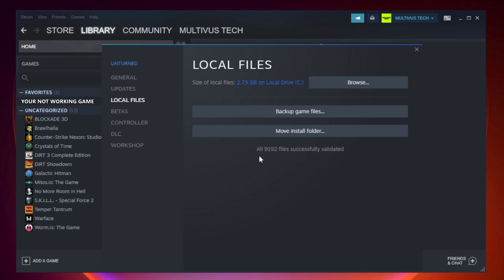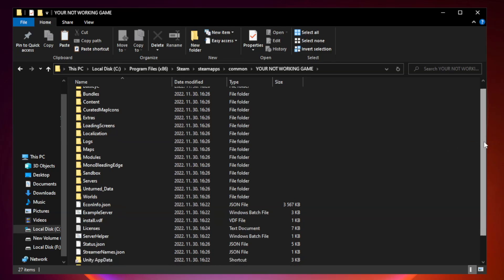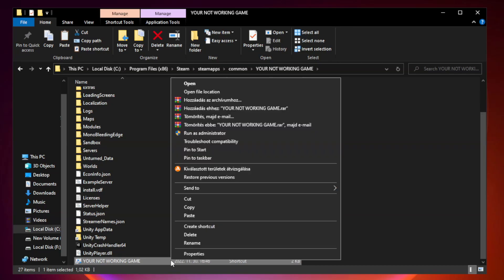After complete, click browse. Right click your not working game application and click properties.